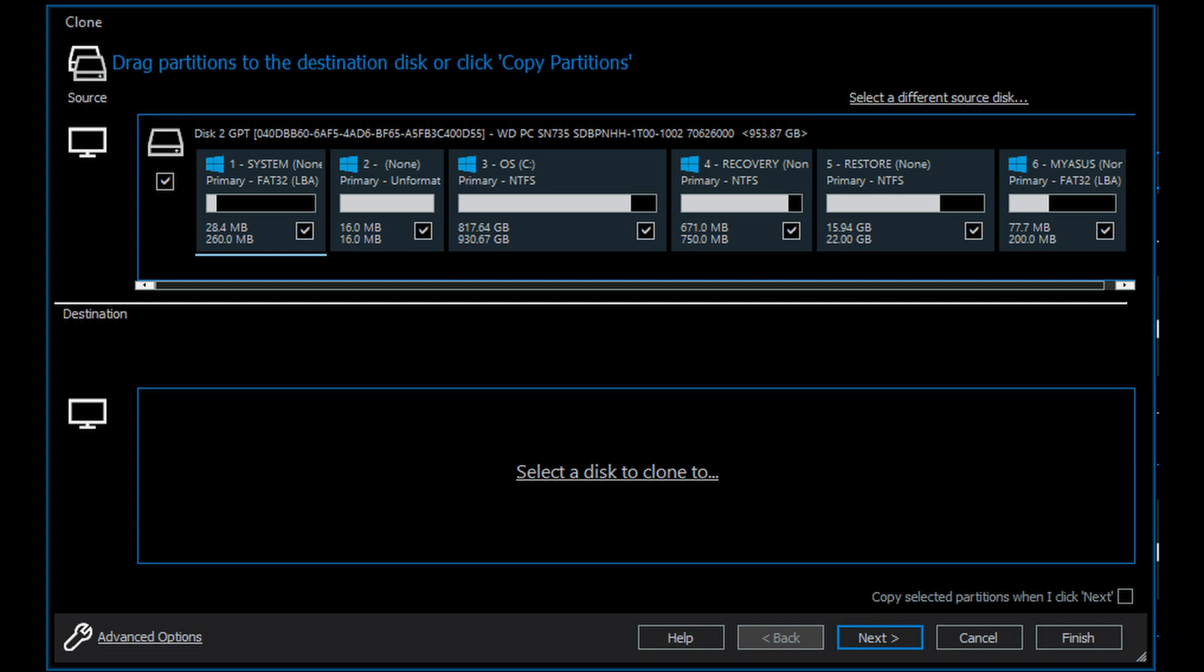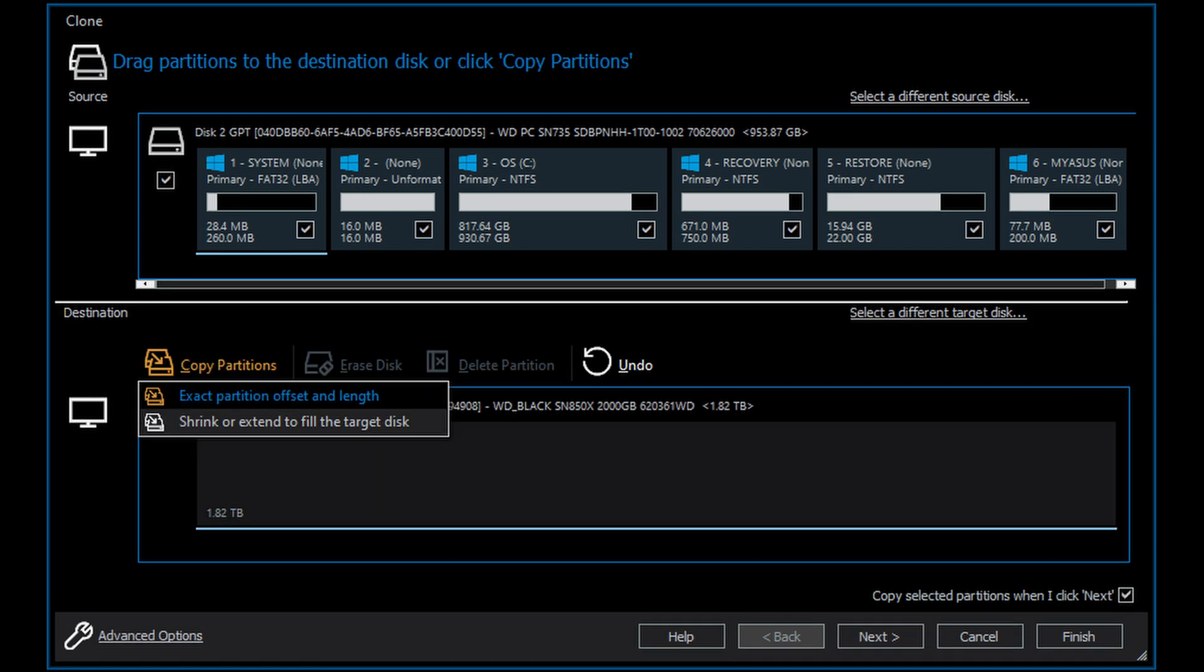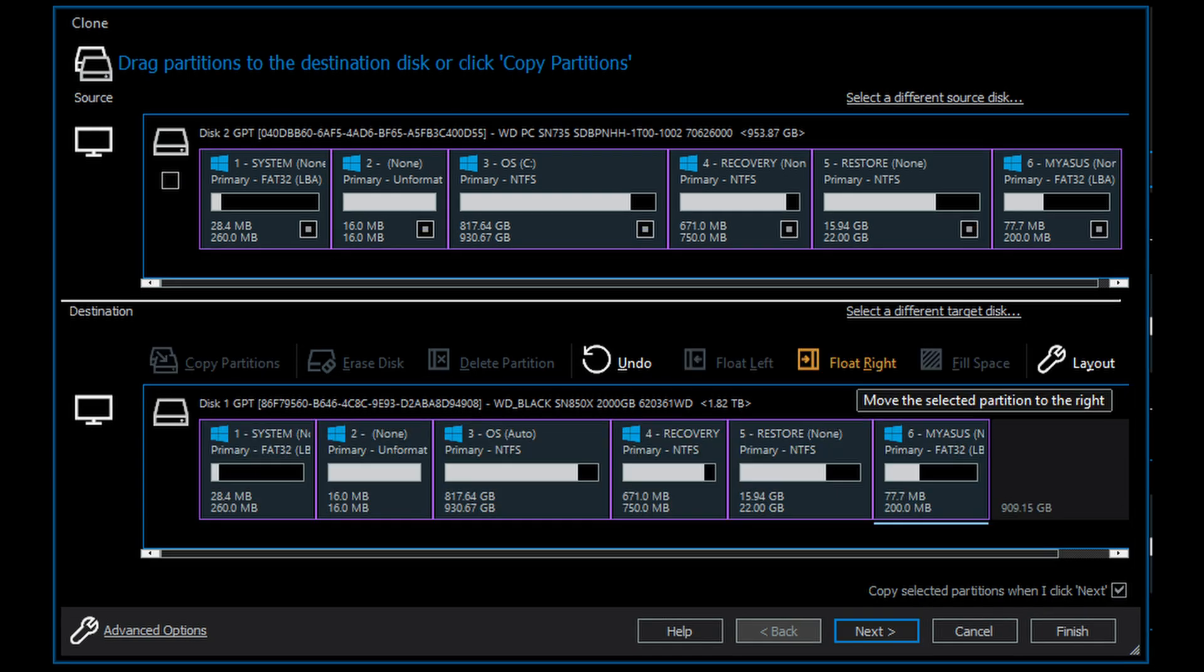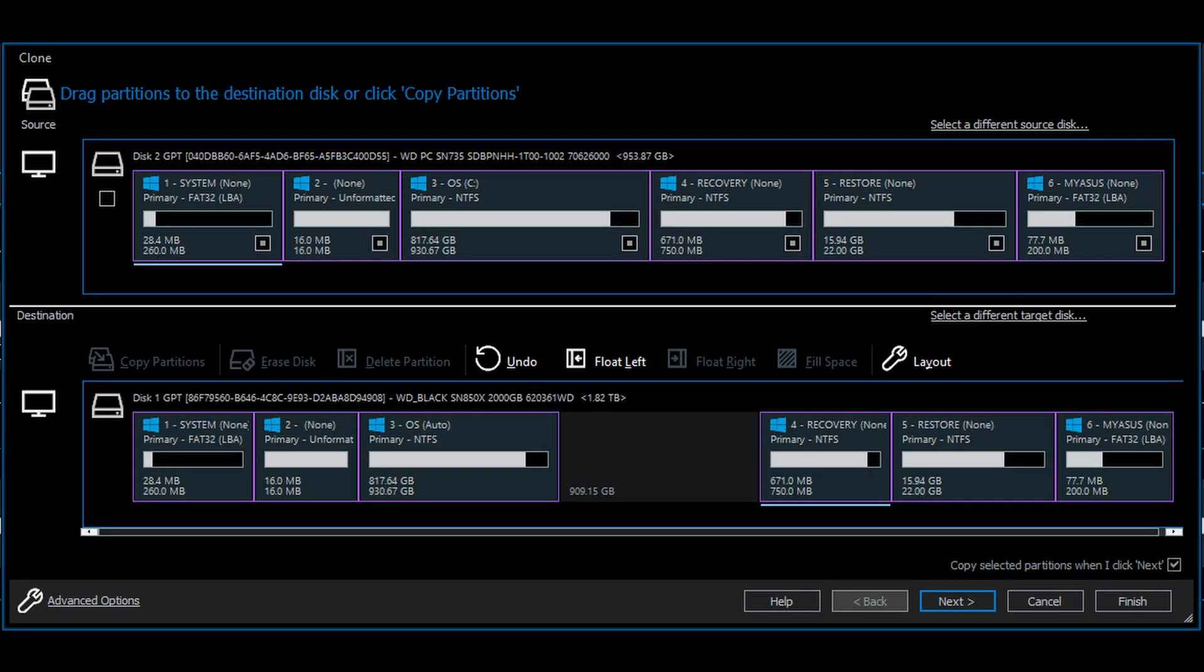In the clone window, select copy partitions with exact partition offset and length. Since the original disk is 1TB and the new one is 2TB, there is 1TB of unused space on the right. To fix this, select the rightmost partition and click on float right. Repeat this for all partitions, so that you will have unused space after the OS partition.